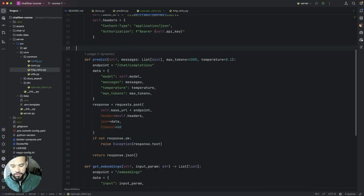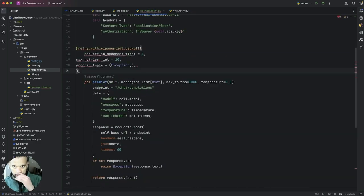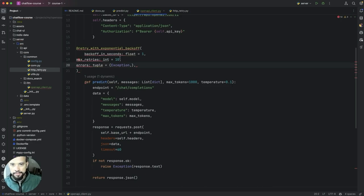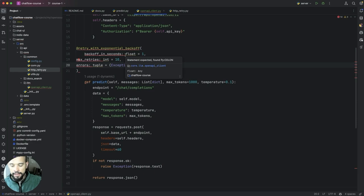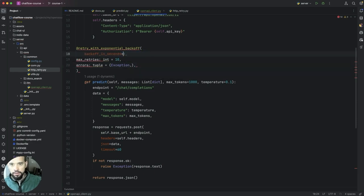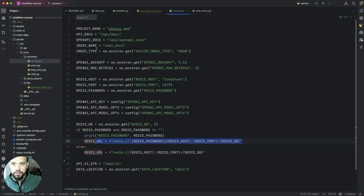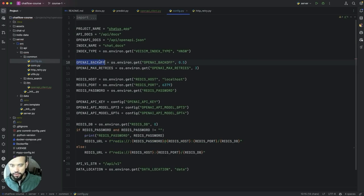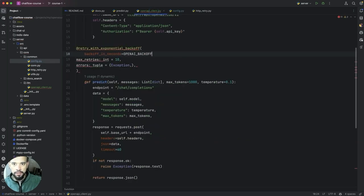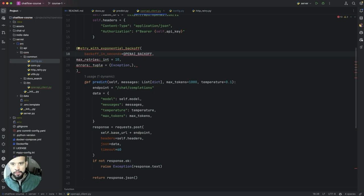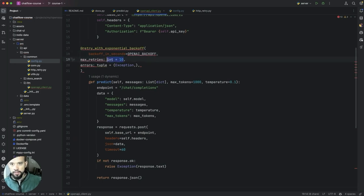Which is basically, we're going to call the decorator and we're going to set this equal to, we have set those configuration in this config file here. Backoff, OpenAI, max, oh, retry.